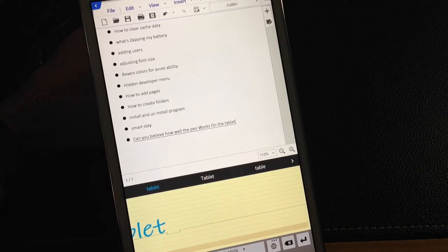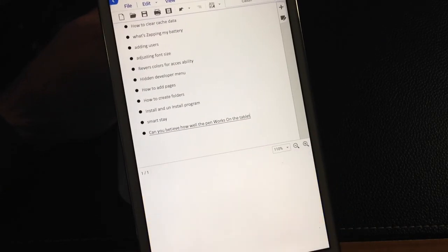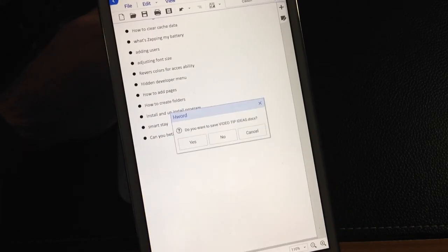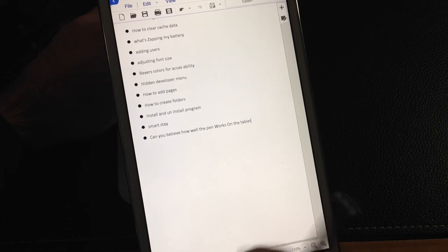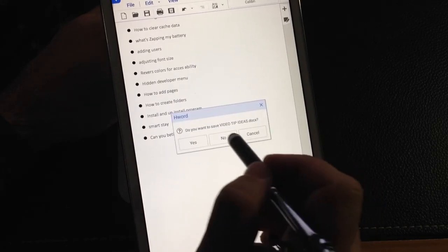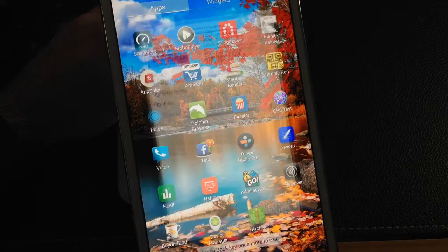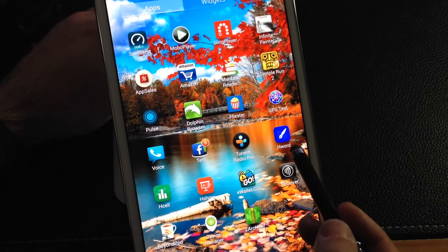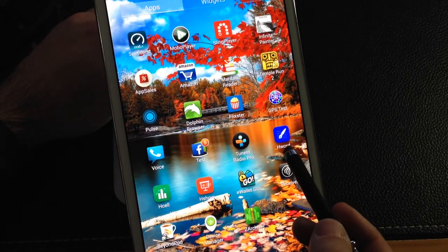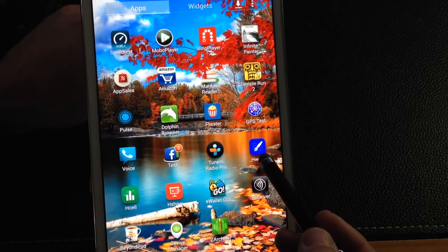Again, this program that I'm using, and let me go back so you can see which program it is, let me save this, I'll say no, is the H Word program that's available in the Samsung store.